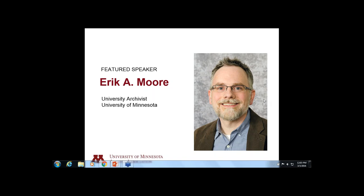Welcome, Eric. Thank you, John. Happy to be here.